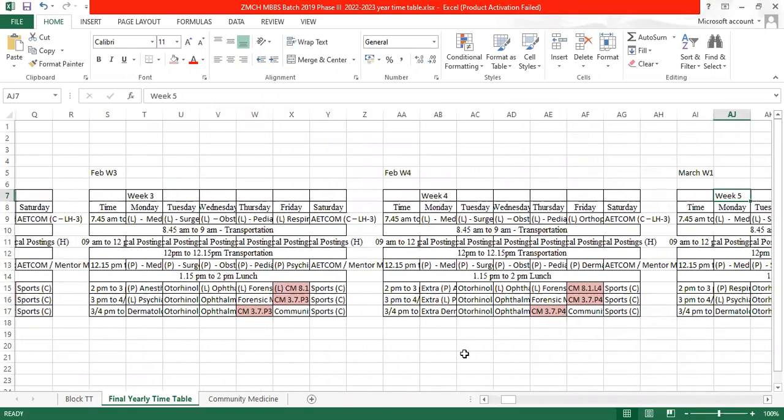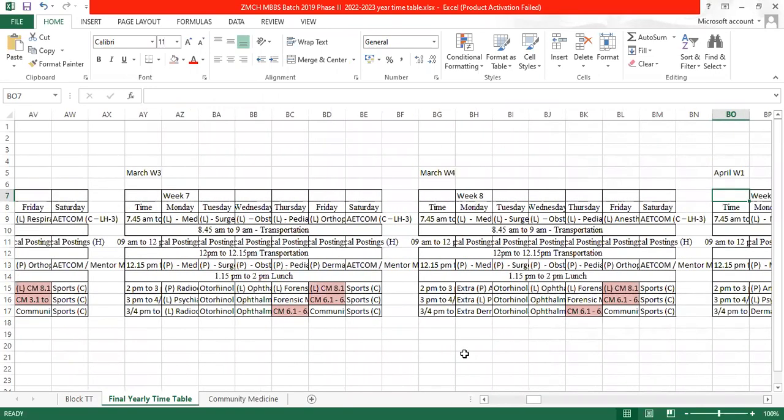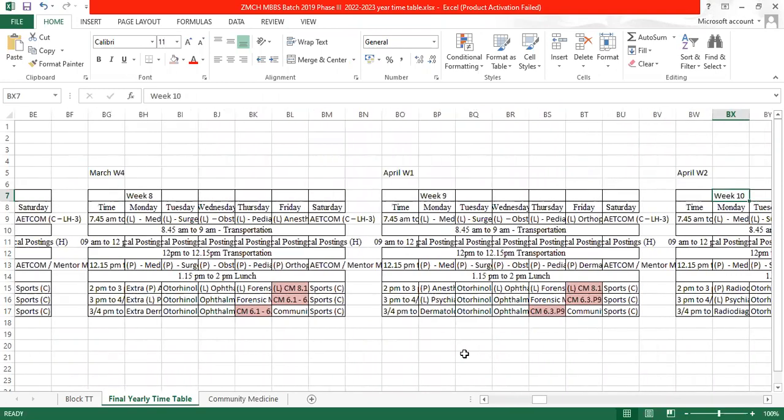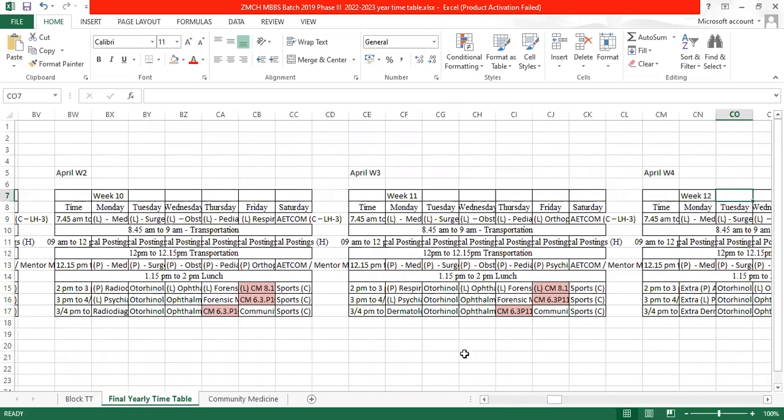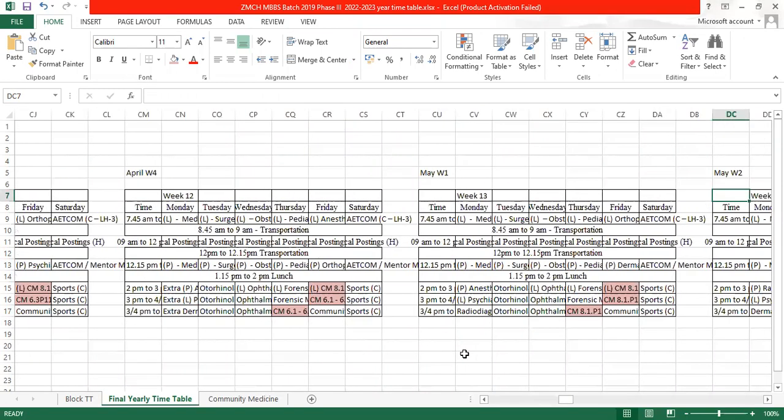And we have to fill up the slot as per the weeks. That's it, thank you very much.